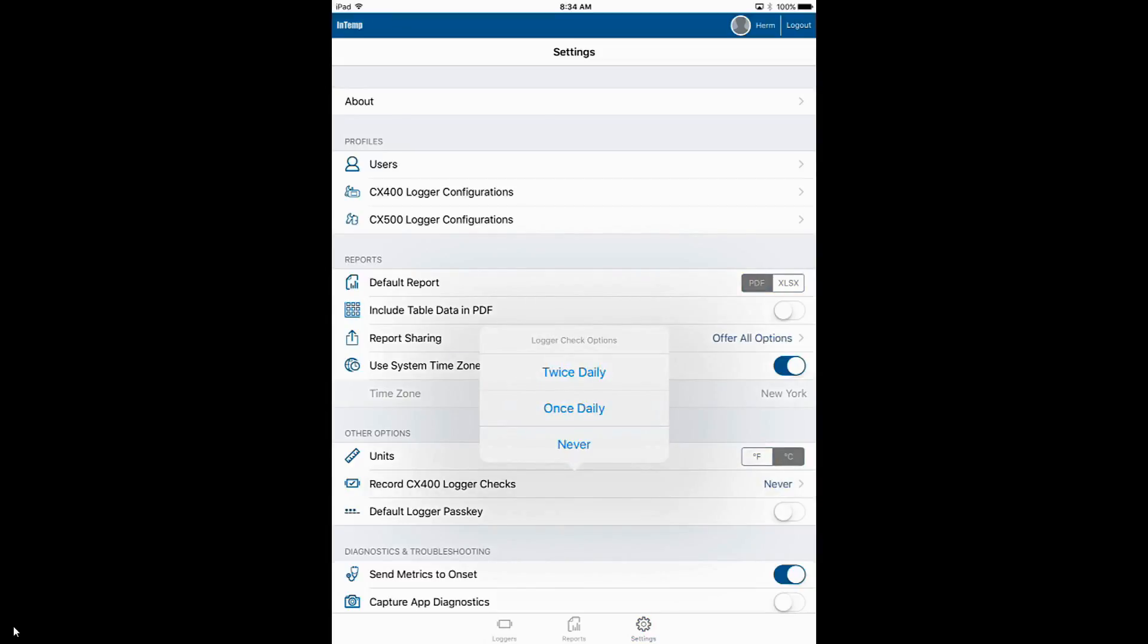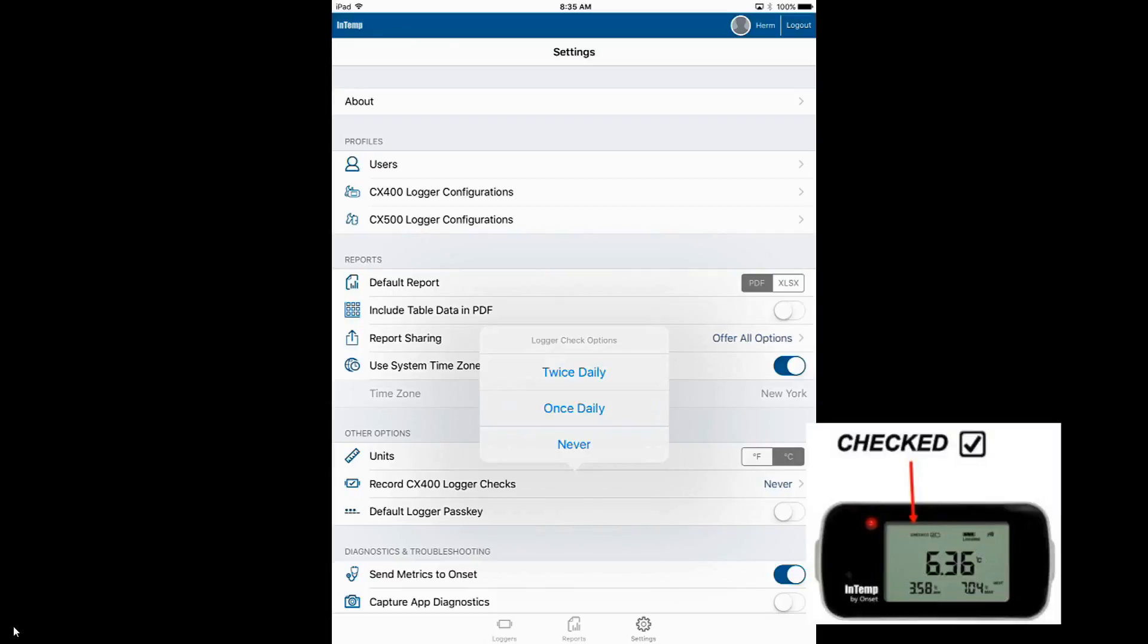So if you're required to physically go and check the storage area once a day, you would select Once Daily. That's a user interaction where you would go to the area with your smartphone or tablet, connect to the logger, and tap on Perform Check. I'm going to show you what that looks like in a minute.